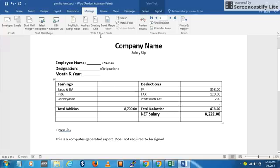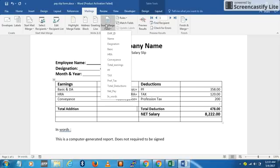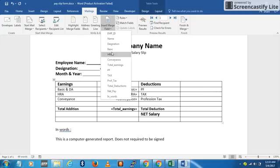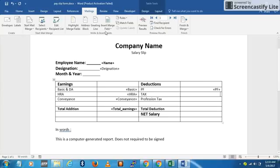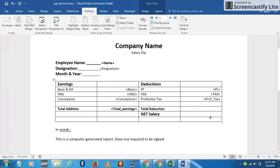I don't have data for some fields at the moment, so I'll leave those blank. The key thing to remember is that all calculations — including total earnings — are done in Excel. I'm not doing any calculations in MS Word; I'm simply pulling the data from Excel.